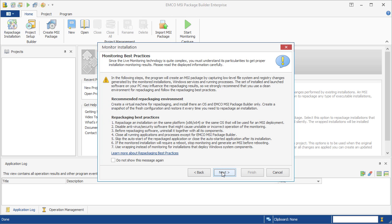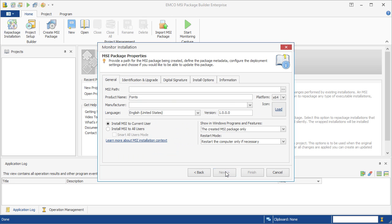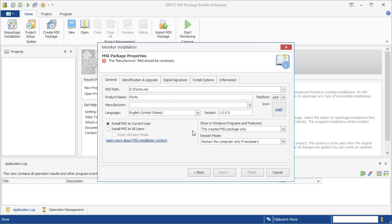As usual, we should run the program in a clean environment and follow the displayed recommendations. Here, we need to enter the project name. Finally, we need to enter the path to the MSI file to be generated and the MSI properties.